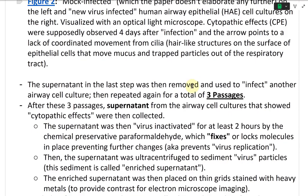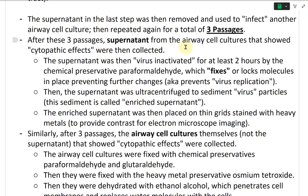The supernatant from the last step was then used to infect another airway cell culture and repeated again for a total of three passages. After these three passages, the supernatant from airway cell cultures that showed cytopathic effects was collected. The supernatant was then virus-inactivated for at least two hours by the chemical preservative paraformaldehyde, which fixes or locks molecules in place, preventing further virus replication. The supernatant was then ultracentrifuged to sediment virus particles, and this sediment is called enriched supernatant.